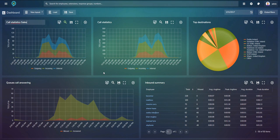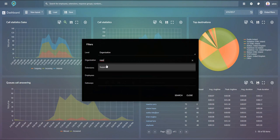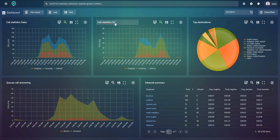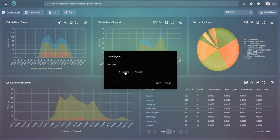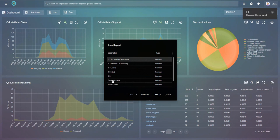I'll also set one chart to show my support department and change that name to 'support'. Once we've applied our filters and created the dashboard we like, we save it — either as personal (only you can see) or common (everybody can see). We name it 'dashboard new' and save. You can create as many dashboard layouts as you like and distribute them throughout your organization.